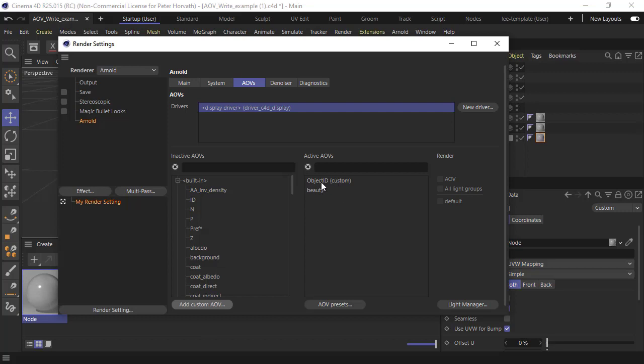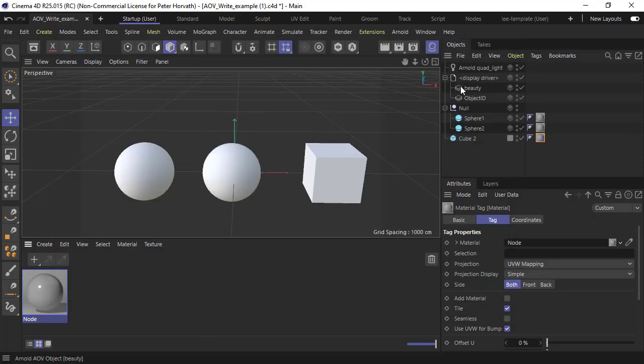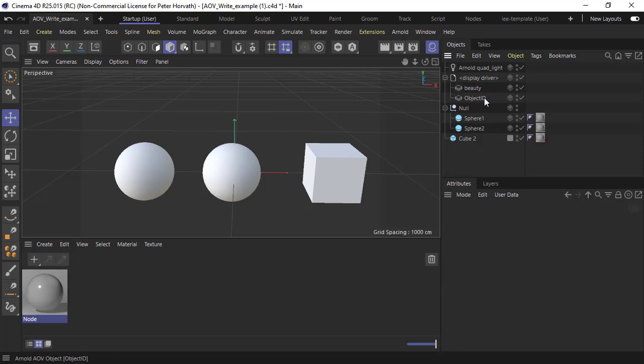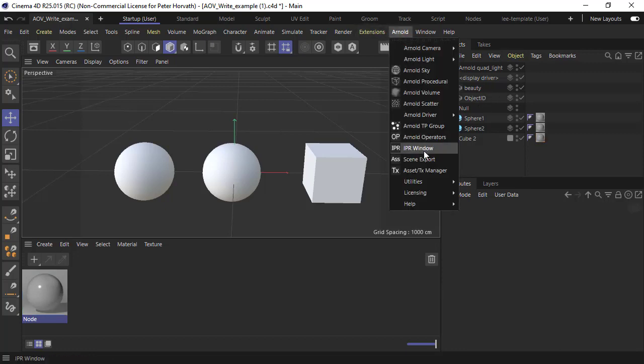Then we can see our object ID custom AOV, and also in the object manager here. So let's start off an Arnold IPR render.